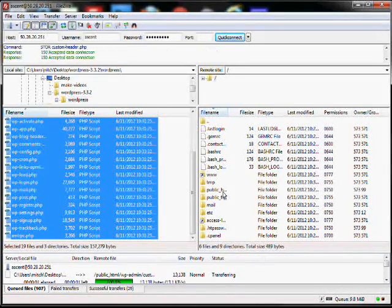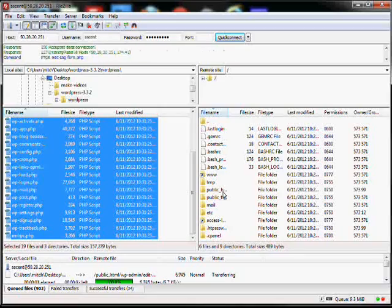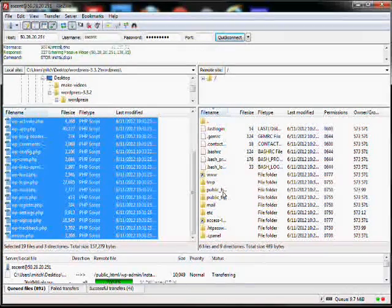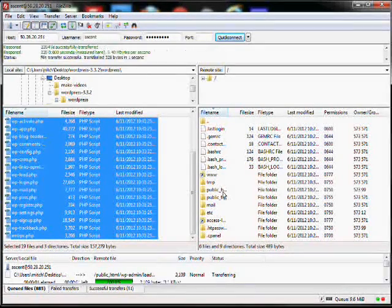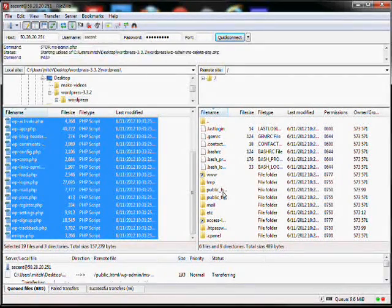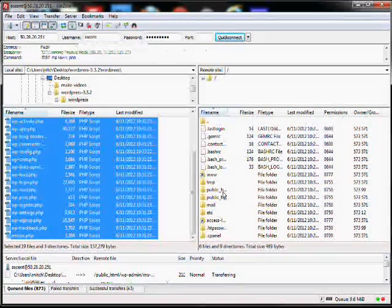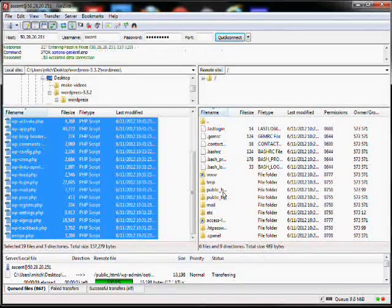Let all the files upload. Once that's done, we'll be ready to create an admin account on WordPress, log in, and start building the site.